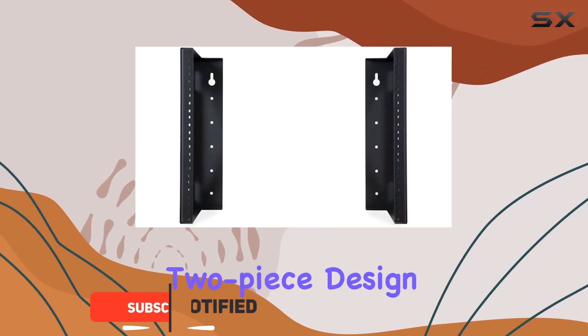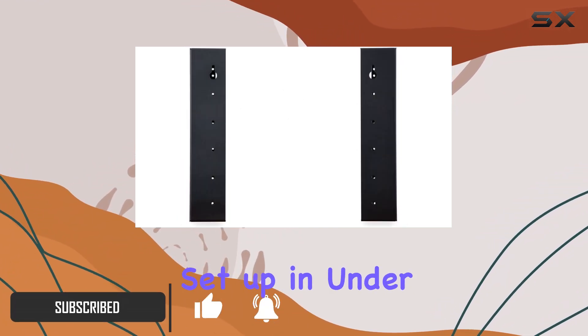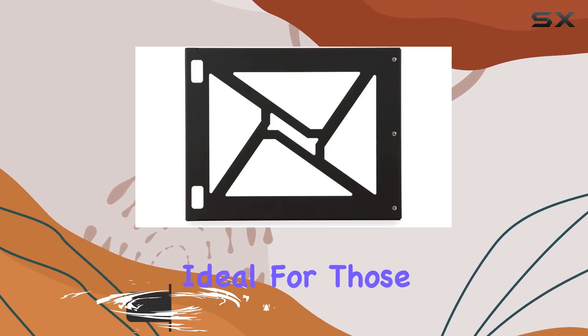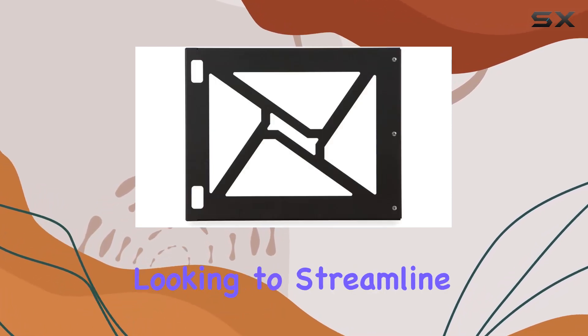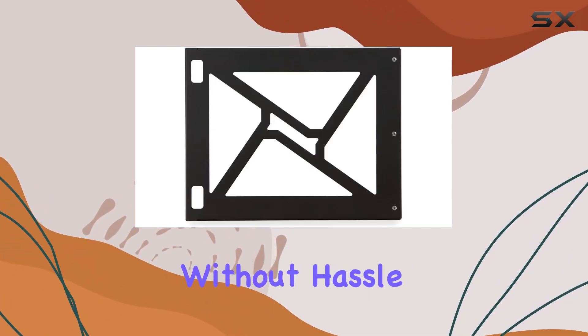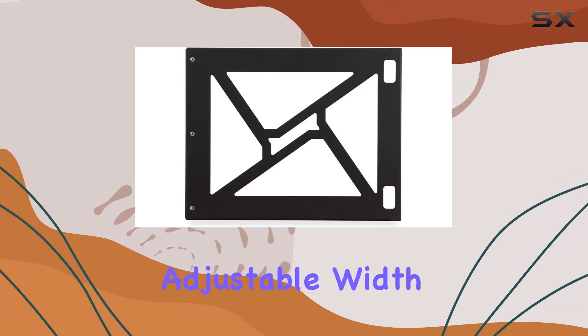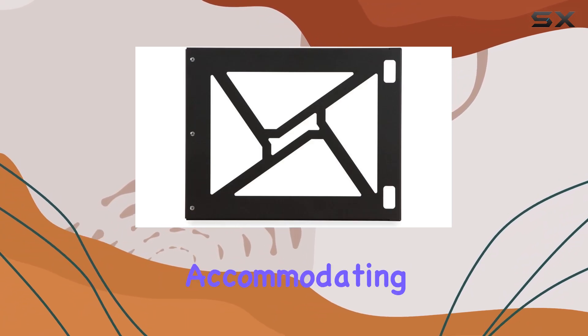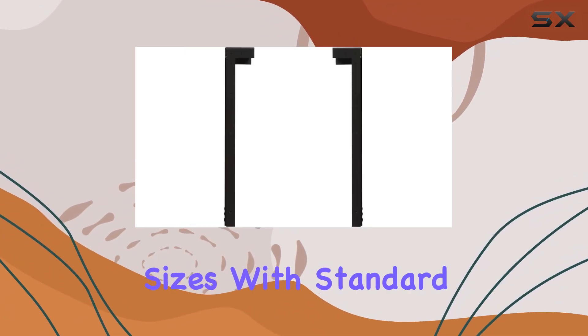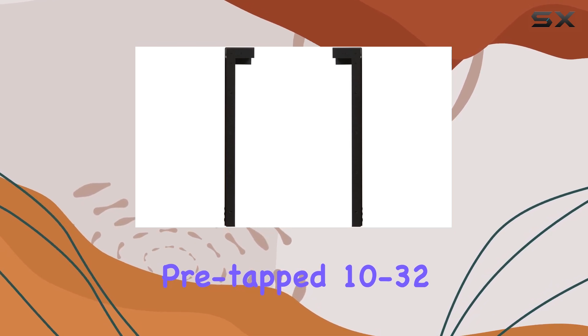The two-piece design boasts easy installation, claiming to set up in under 5 minutes. Ideal for those looking to streamline their setup without hassle. One standout feature is its adjustable width, accommodating various server sizes with standard pre-tap 10-32 rails.